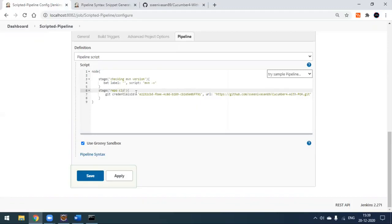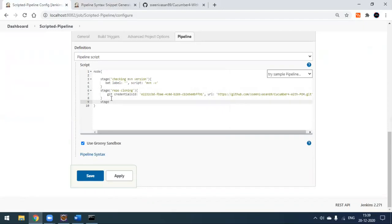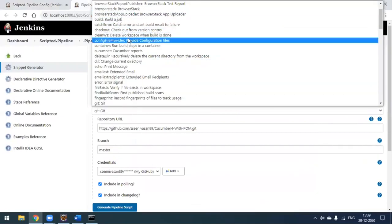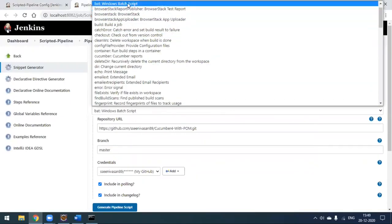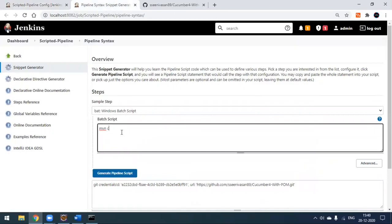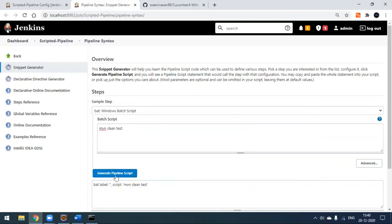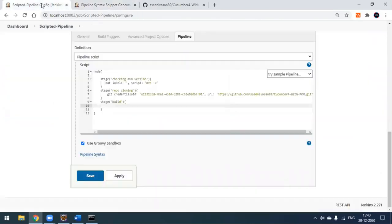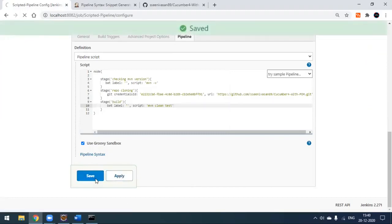This stage we're calling 'repo cloning'. The next stage will execute the build, which I'll call 'building'. Again select the Windows batch script option in the snippet generator and pass 'mvn clean test' — or any Maven command you want. Click 'Generate Pipeline Script', copy the result, and paste it into the build stage.